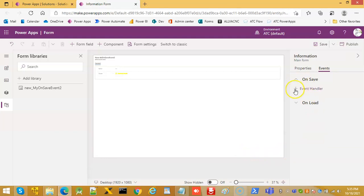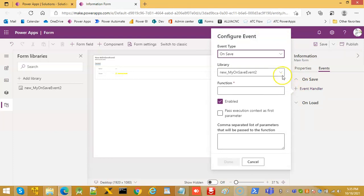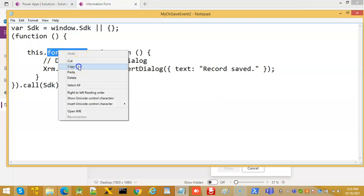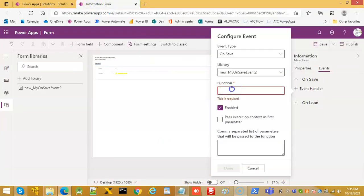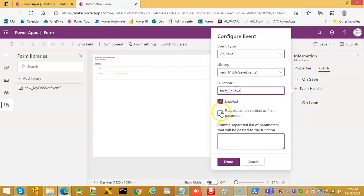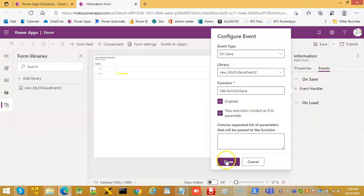Select the On Save event and click Add Event Handler — my on save. What is the function name? We enter it. Do we need to pass execution context this time? No, not this time. What are we missing? Maybe we don't need anything else — let's try.